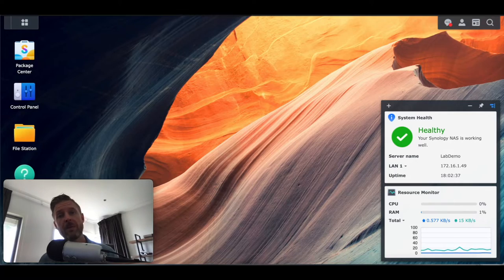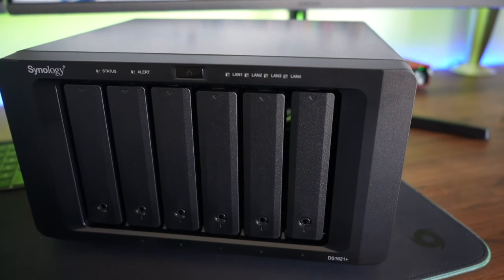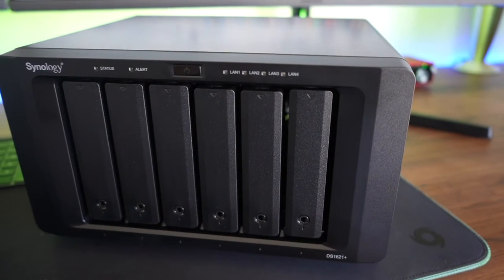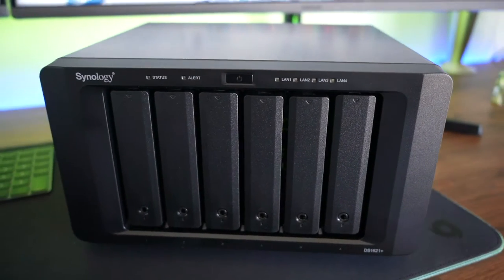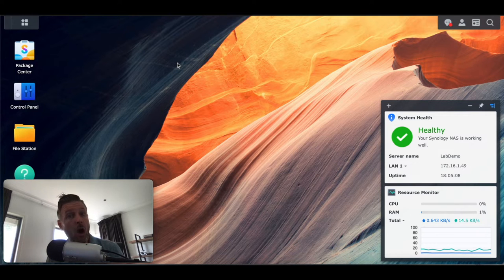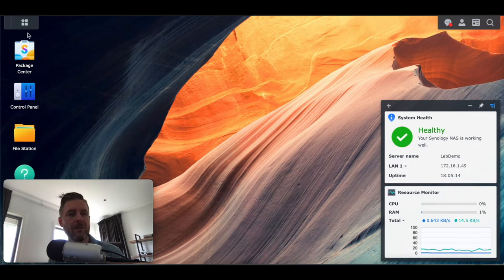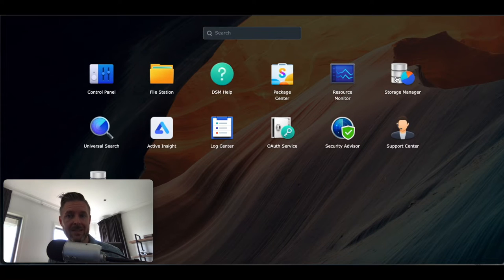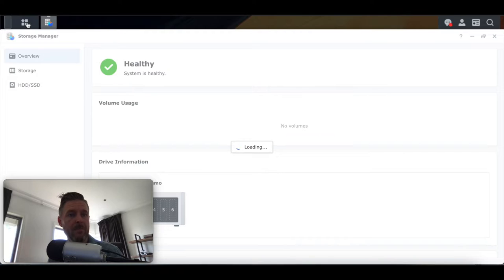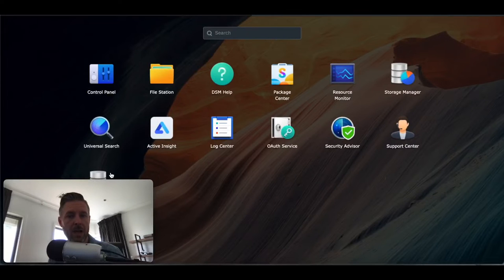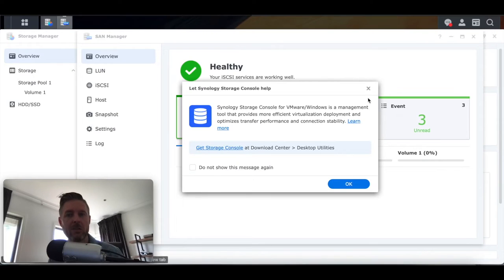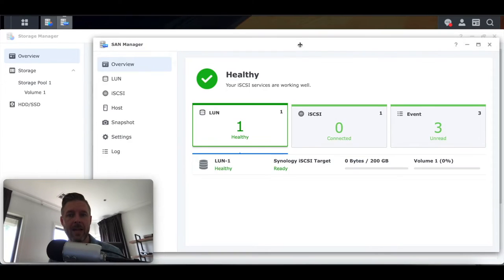The NAS we're going to be using is a Synology DS-1621 Plus, logged into its web interface. This is the portal and operating system for the Synology NAS itself. From within here I can configure everything that I need. There's a section here around Storage Management and a section around SAN Management — we are going to be covering these areas today.